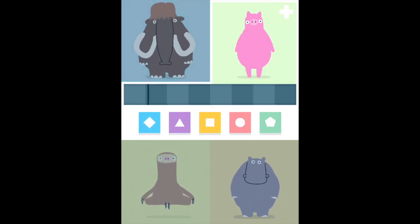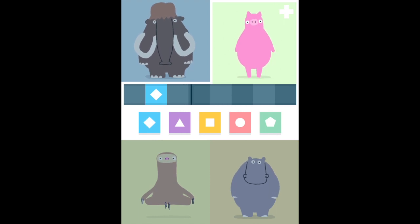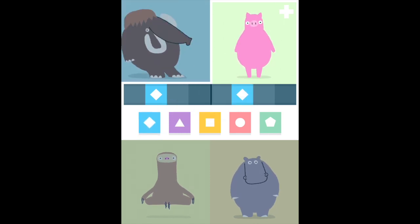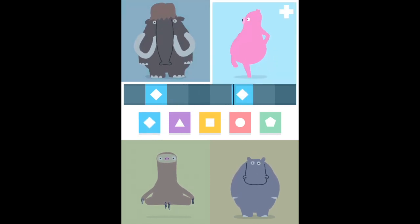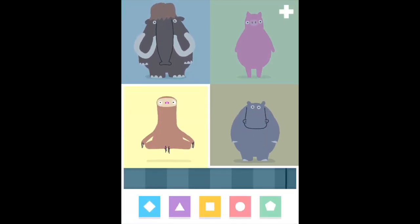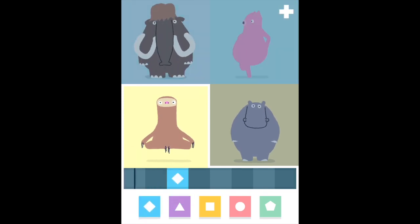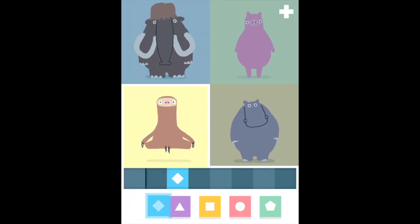Each animal will have eight blank squares, and you can put the coloured shapes into each of those eight blank squares for each of the four animals.